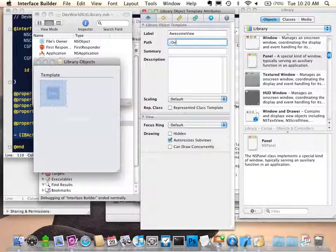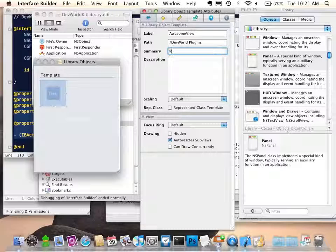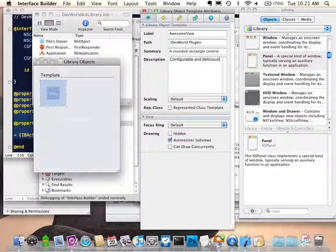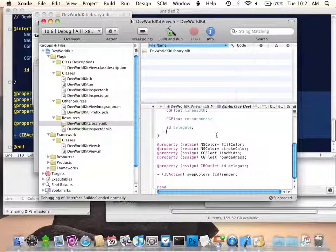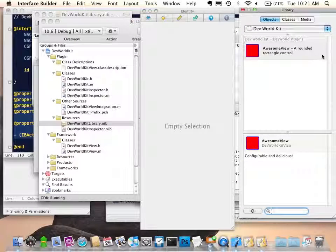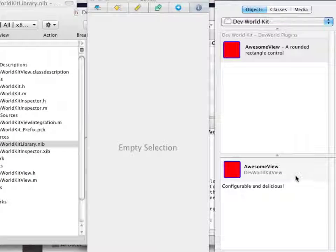I'll set the summary to 'A rounded rectangle control'. When I run this — save, jump back to Xcode, build and run — there we are. There's our information. We've got a label, we've got a summary, and we've also got a description.